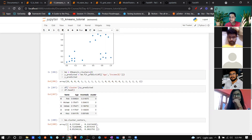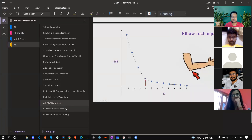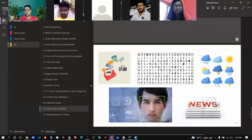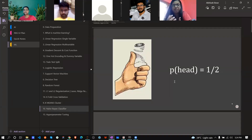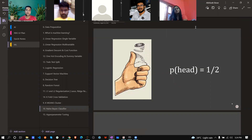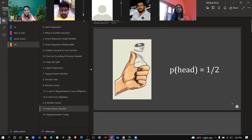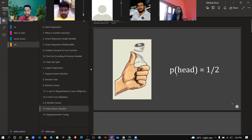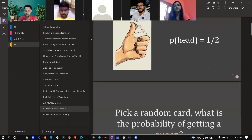So that covers K-Fold cross validation and K-Means clustering. Next topic is Naive Bayes, which works on probability — something we all learned in college and school. The mathematics part you'll find familiar. P(head) = 1/2 — that we all know.